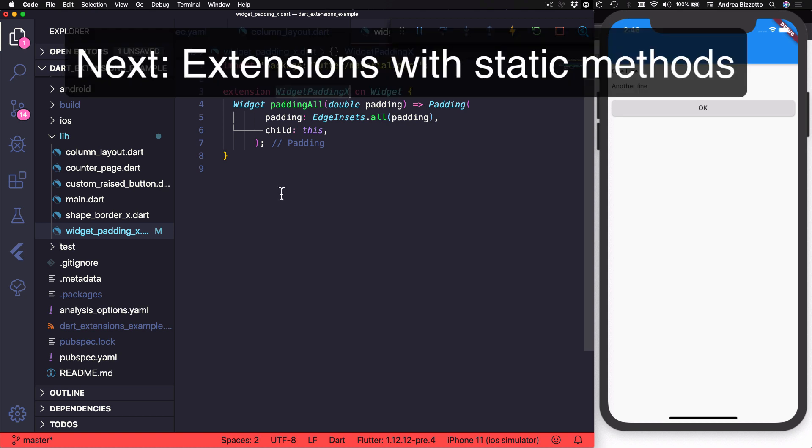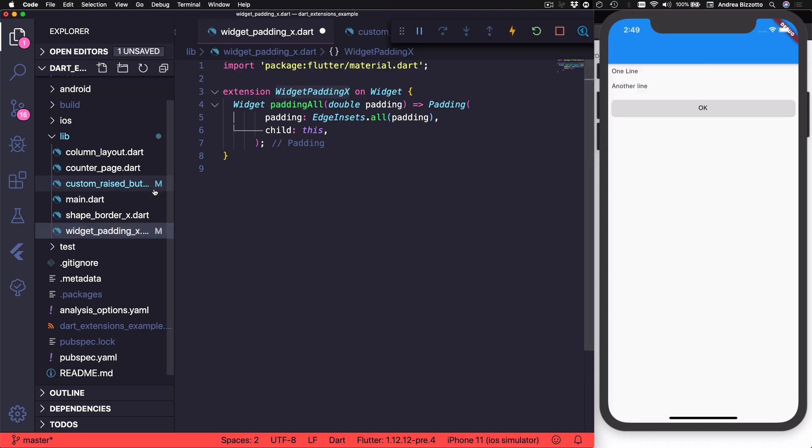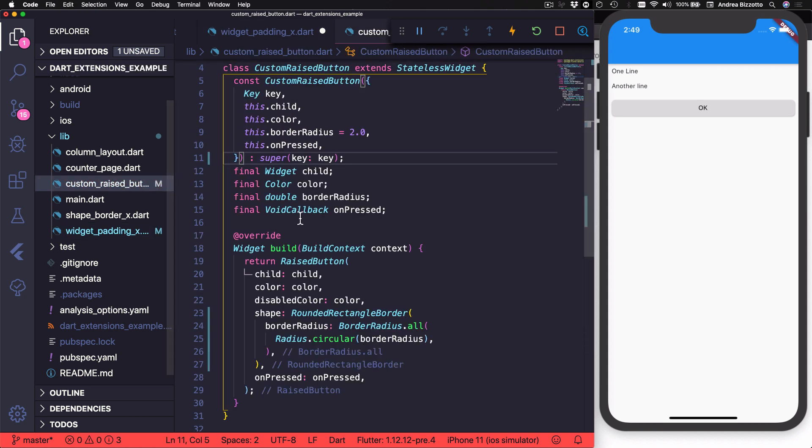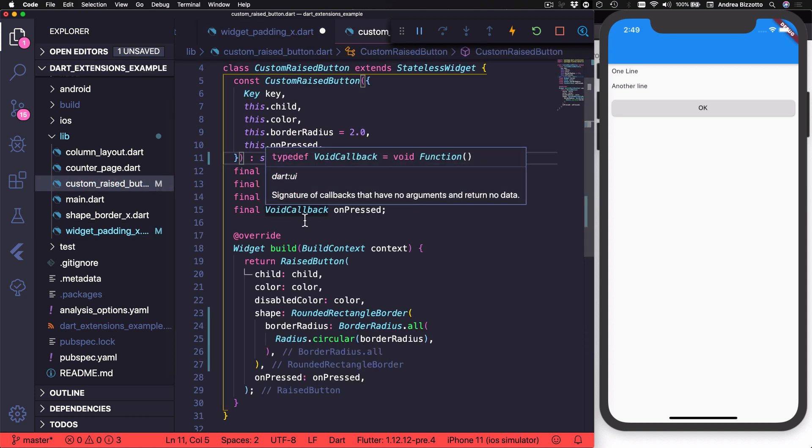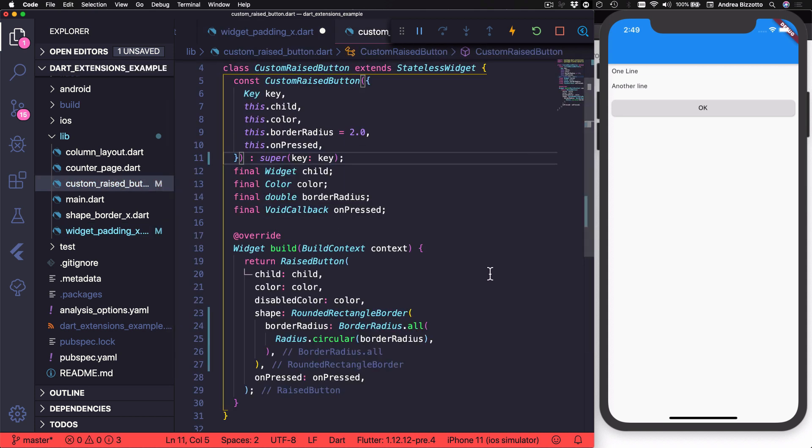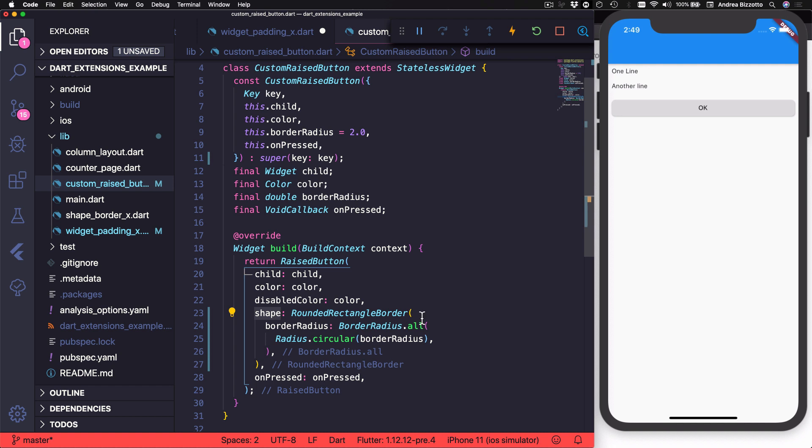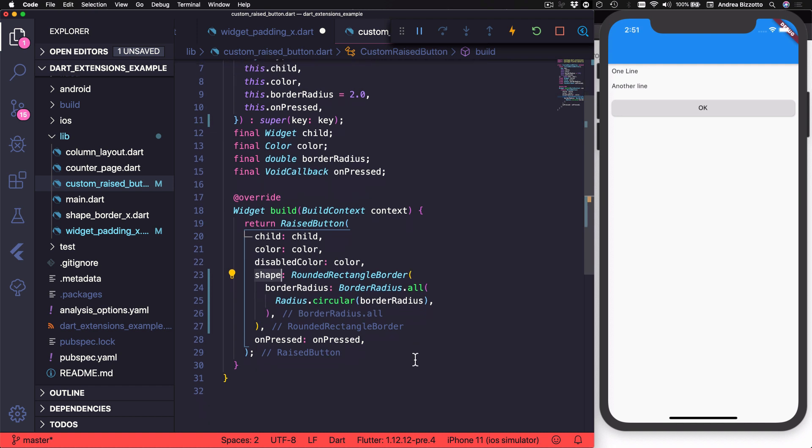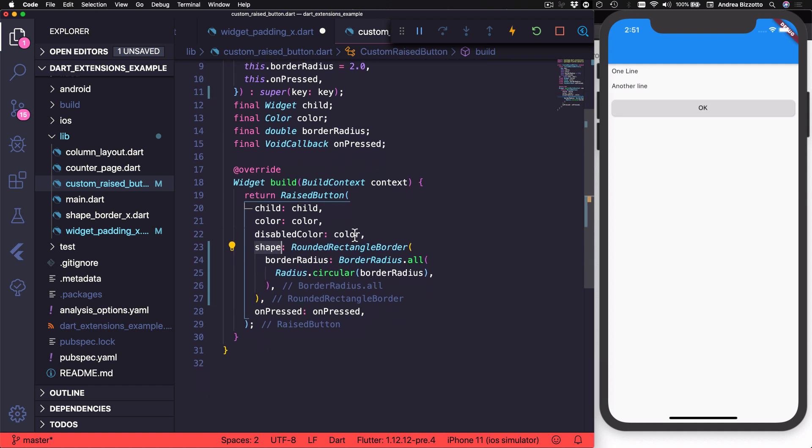Next, I want to show you how to use extensions with static methods. And in Flutter, there is one API that I always forget how to use correctly. And that is the shape border class that we can use to define various shapes.